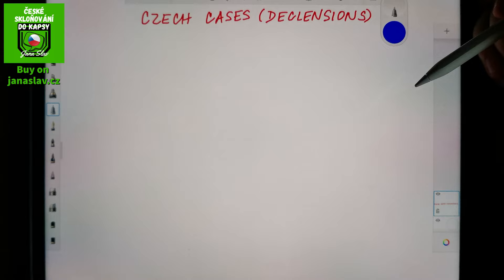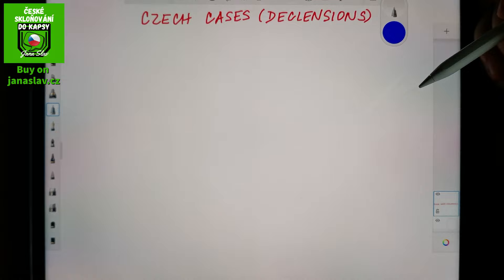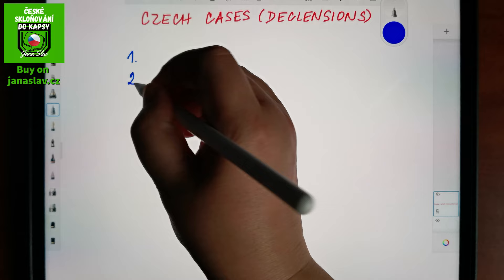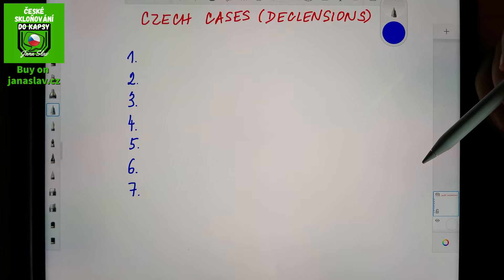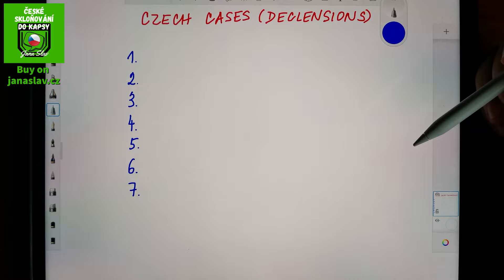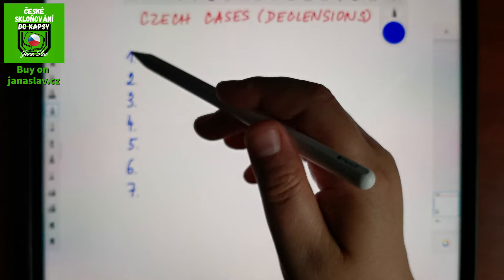In the first video I was trying to explain why we have cases, at least a little bit. Now let's have a look at how many cases there are. Well, there are seven of them. In Latin I believe there were six, but in Czech we have seven.